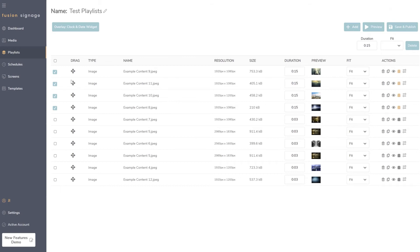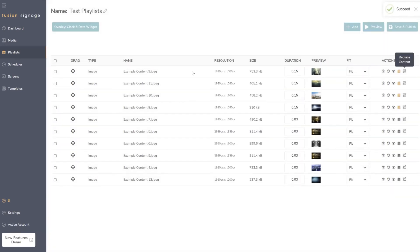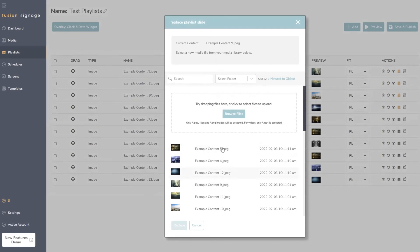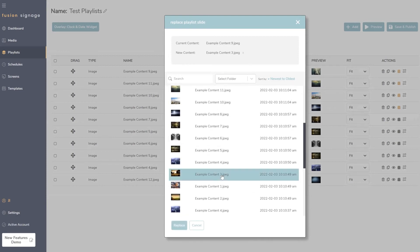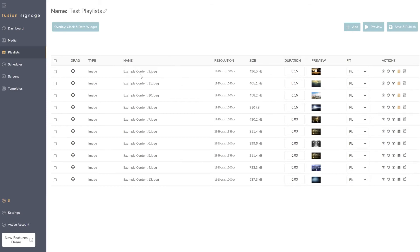For advanced and pro license holders, we've also added a 'Replace' feature. If you've set up a robust schedule and want to swap the content file, instead of deleting the item, adding a new one, and copying the schedule, you just hit 'Replace'. It opens a modal to find or upload the new content — the same uploader as the media section — and it swaps the file while maintaining the content-level schedule, fit, and duration. This is great for iterative changes like replacing a promo every month.